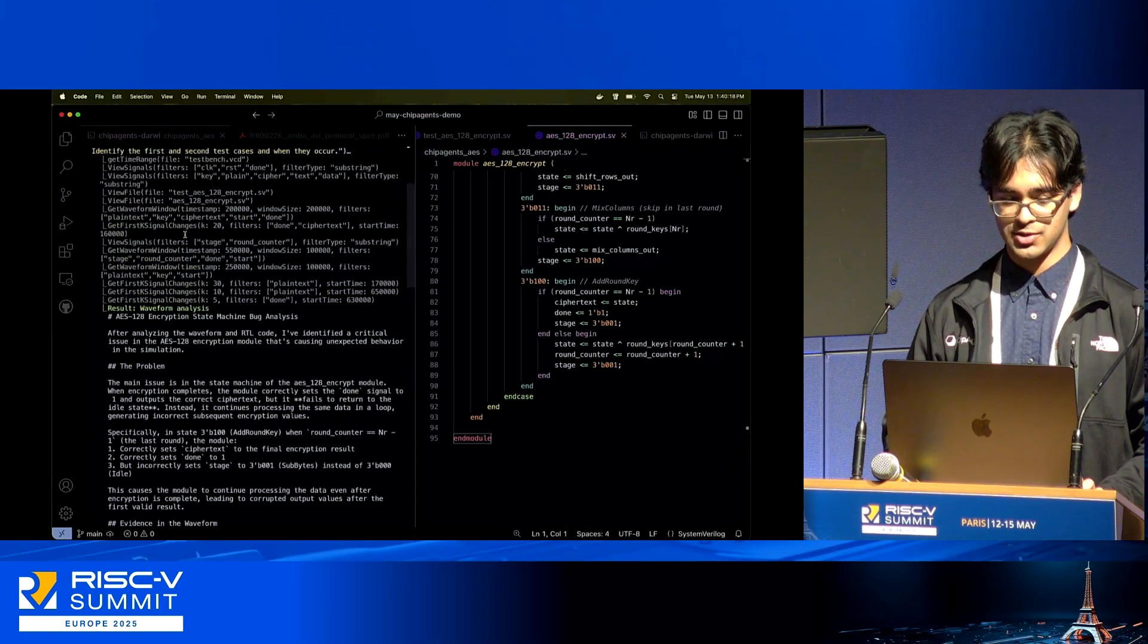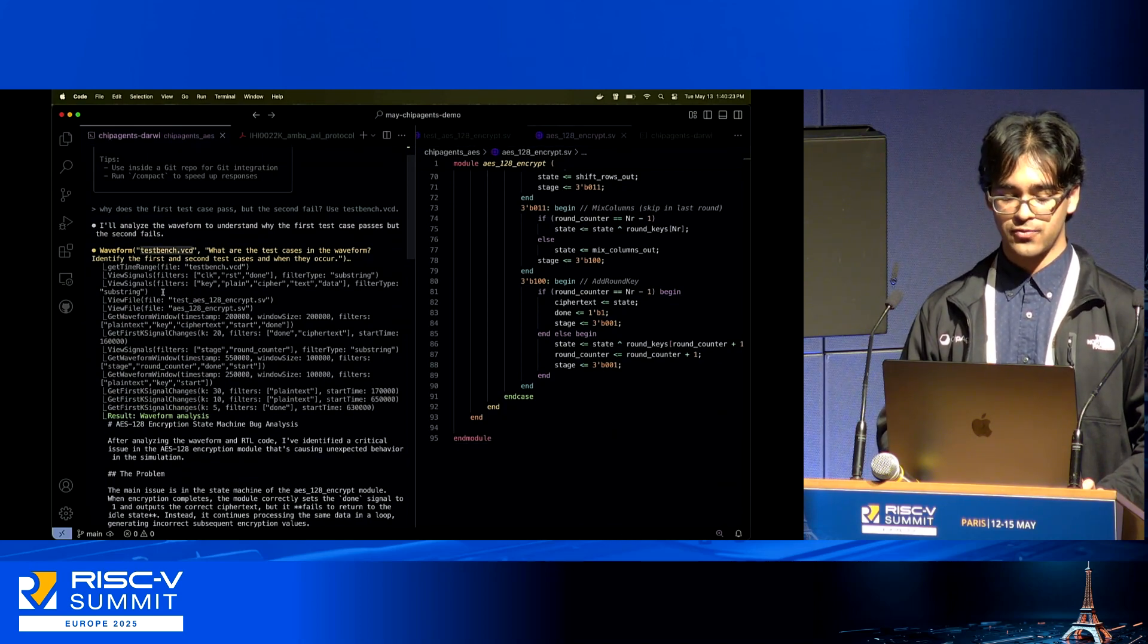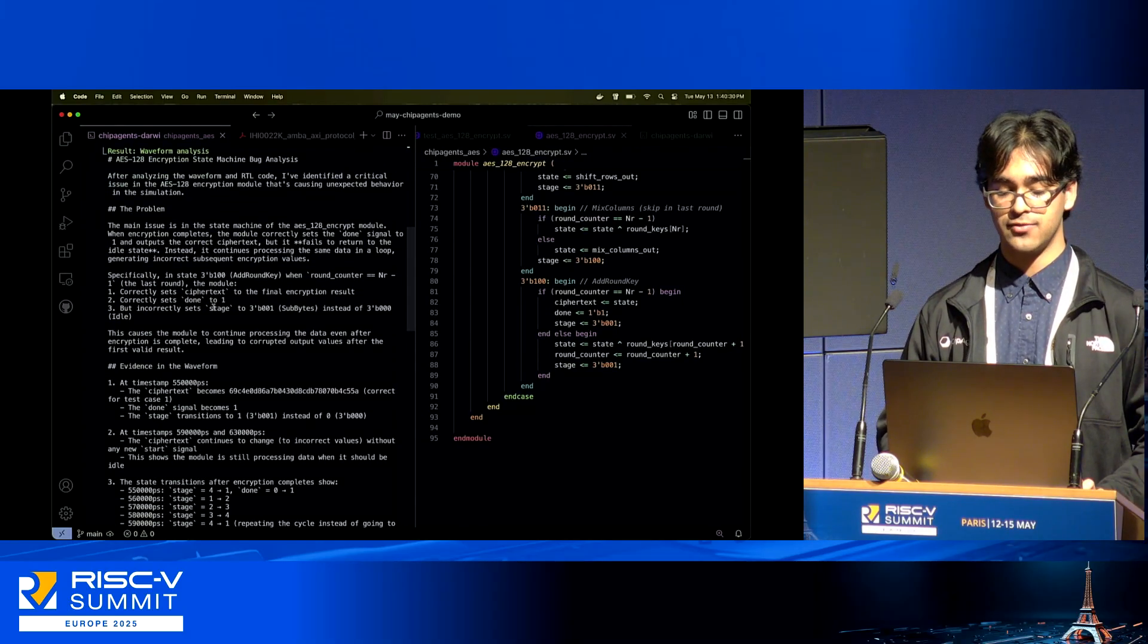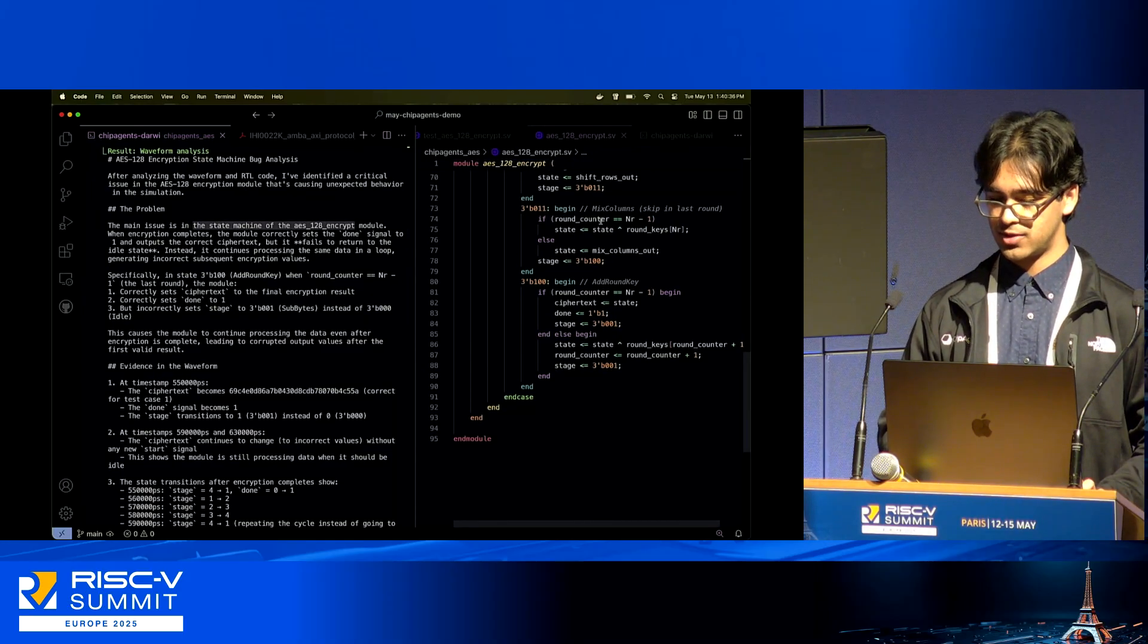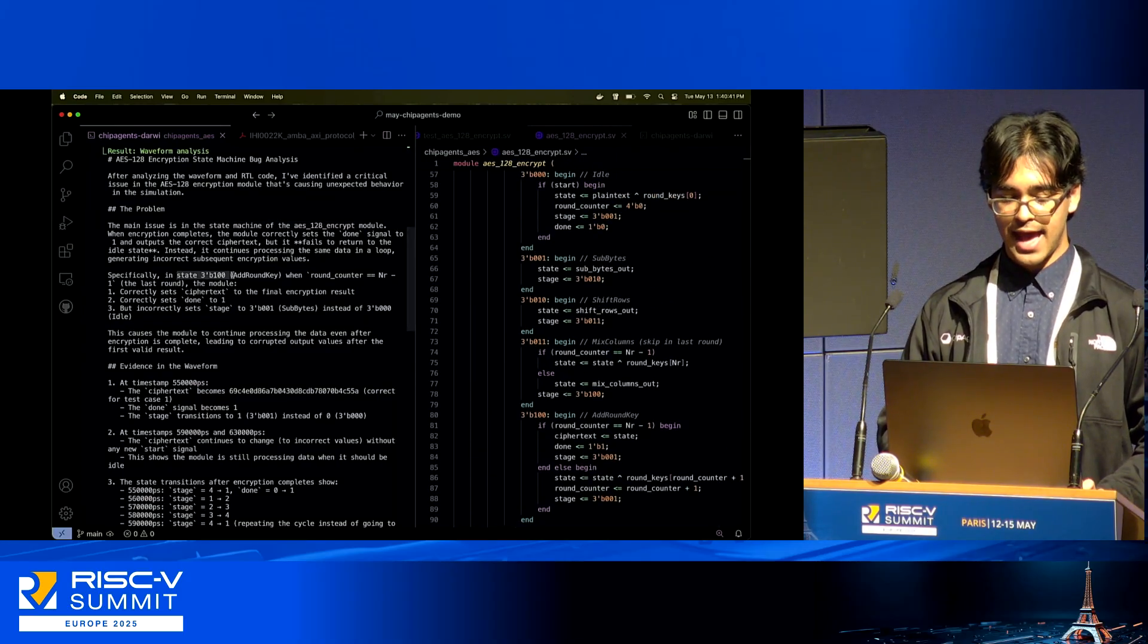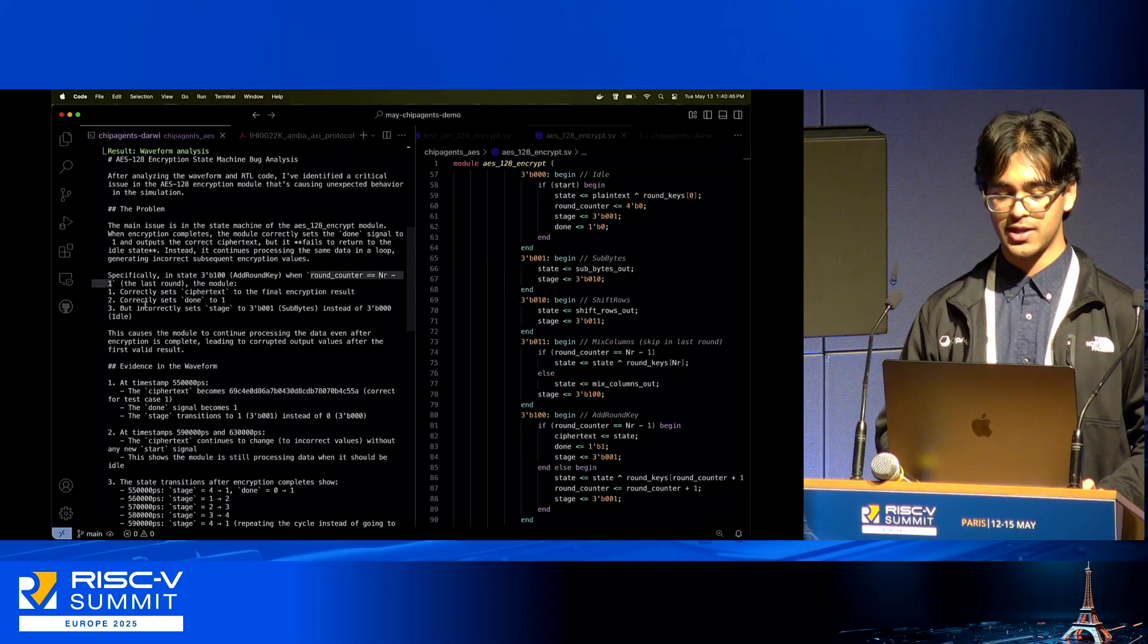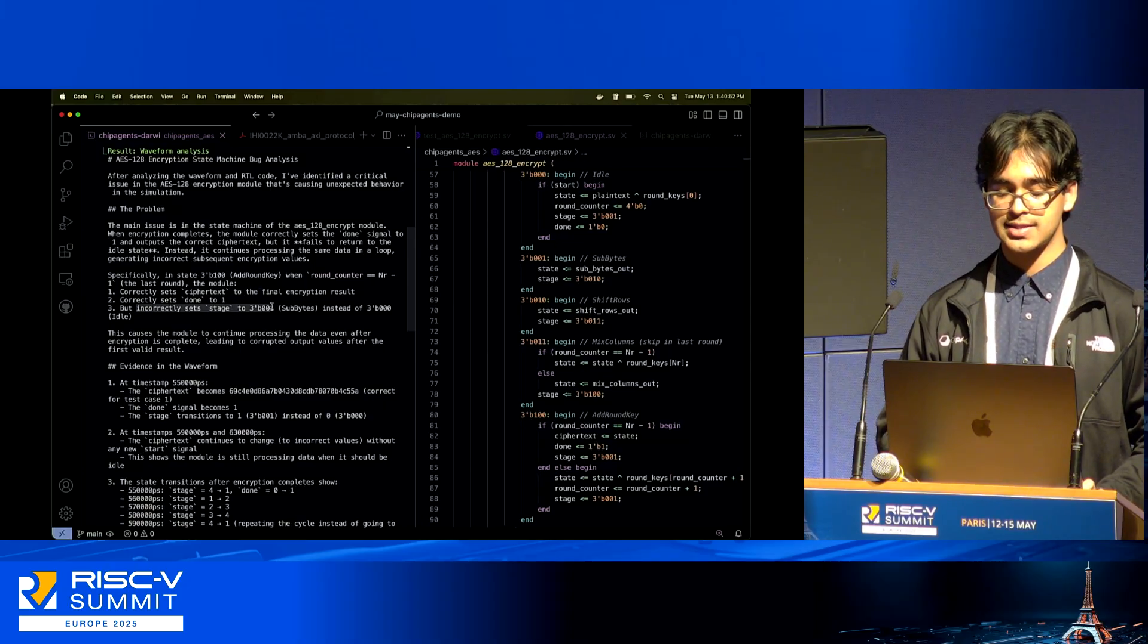This one is very interesting. To reiterate what it's actually doing: it's reading this waveform, it's reading the different files that are associated with the AES, and from there it's done a root cause analysis. This is the waveform analysis that's come out of the other end. The main issue is in the state machine of the aes_128_encrypt module. This is the module here, this is the core state machine. Here's the problem in the add_round_key stage when the round counter is equal to NR minus one—the final round.